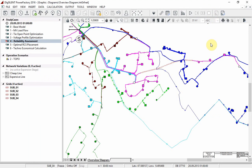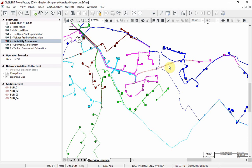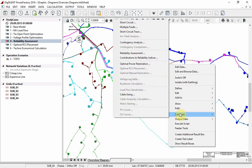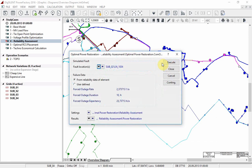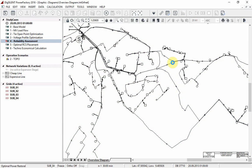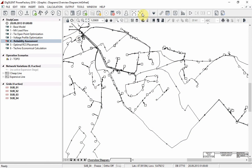First we will calculate an optimal power restoration. Right click on the line and select calculate optimal power restoration. Use the data specified and select execute. This will create a report in the output window.